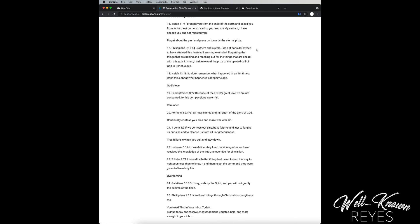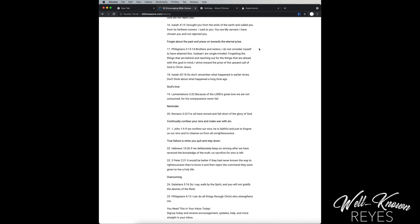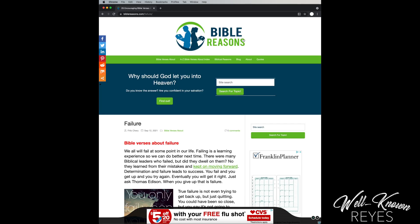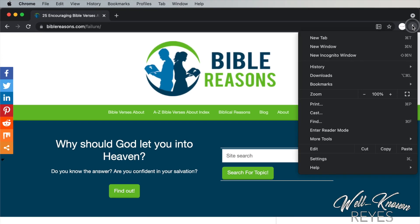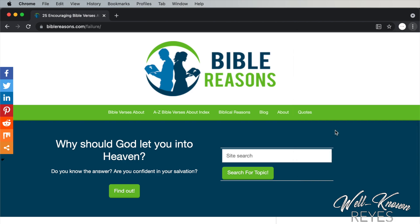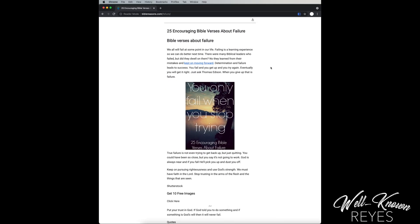Now I also want to show you another way to apply reader mode just in case the icon near the URL does not appear. Click on the three dots here and then run down to enter reader mode and the same thing it will pop up.